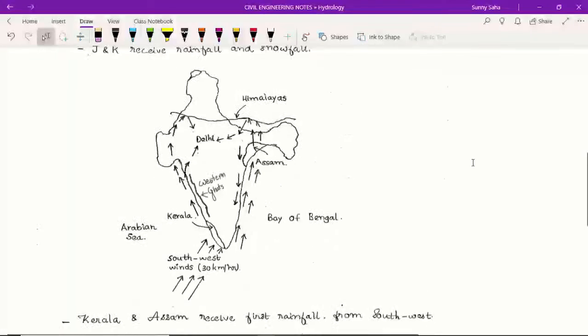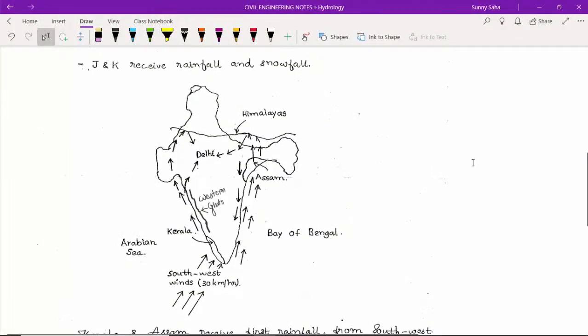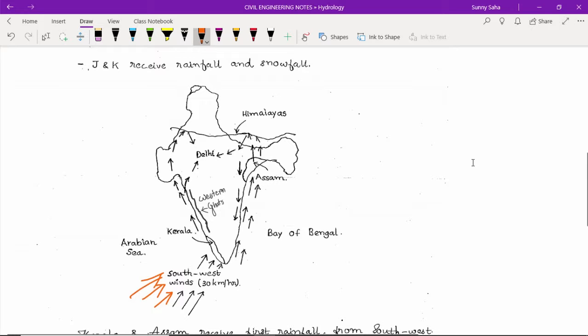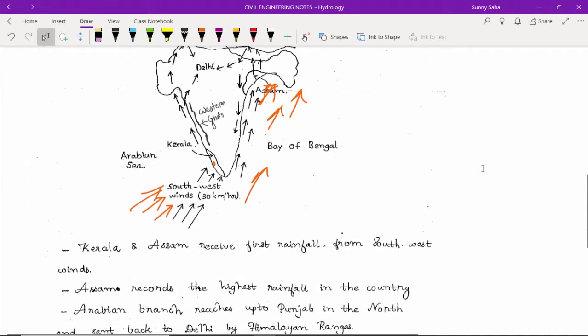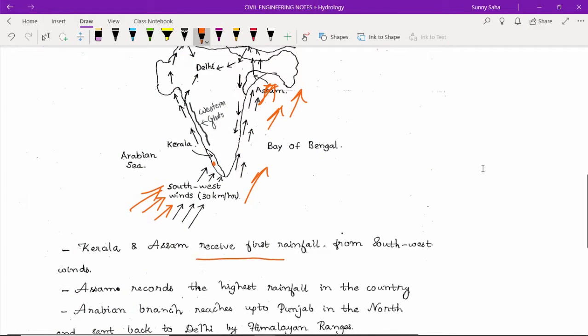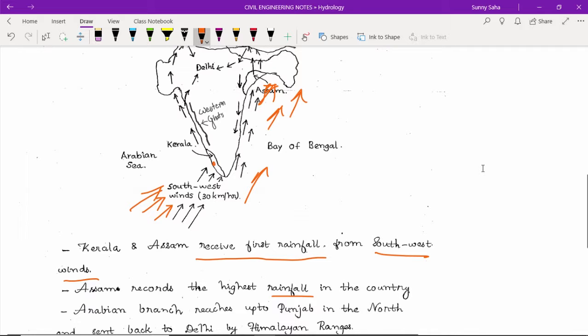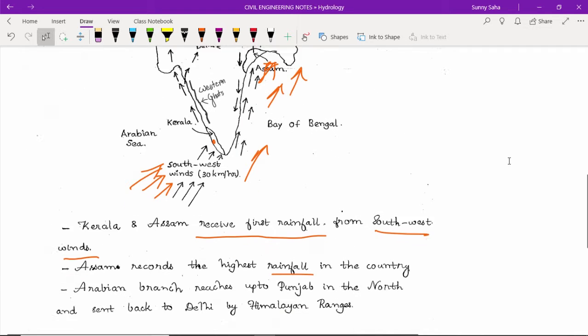Actually, what happens in this map is that the south-west winds come during monsoon season and primarily hit Kerala. Kerala and Assam receive the first rainfall from south-west winds. Assam records the highest rainfall in the country, at Mawsynram, which has the highest rainfall intensity in the entire world.